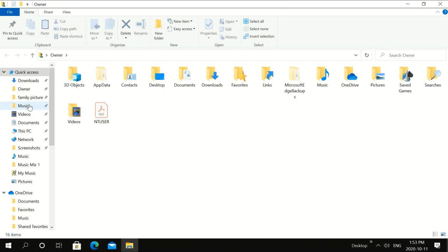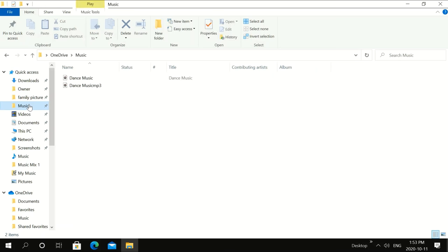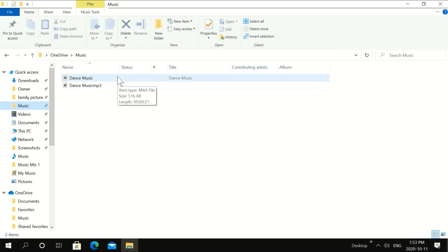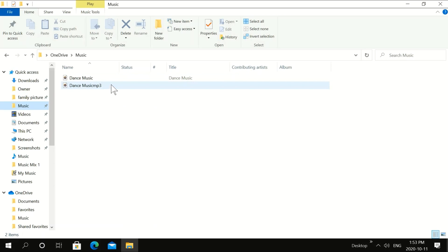Click music. The one on top is the old file, the M4A file. And the one on the bottom says MP3 file. That's the one that you want to use in your car.